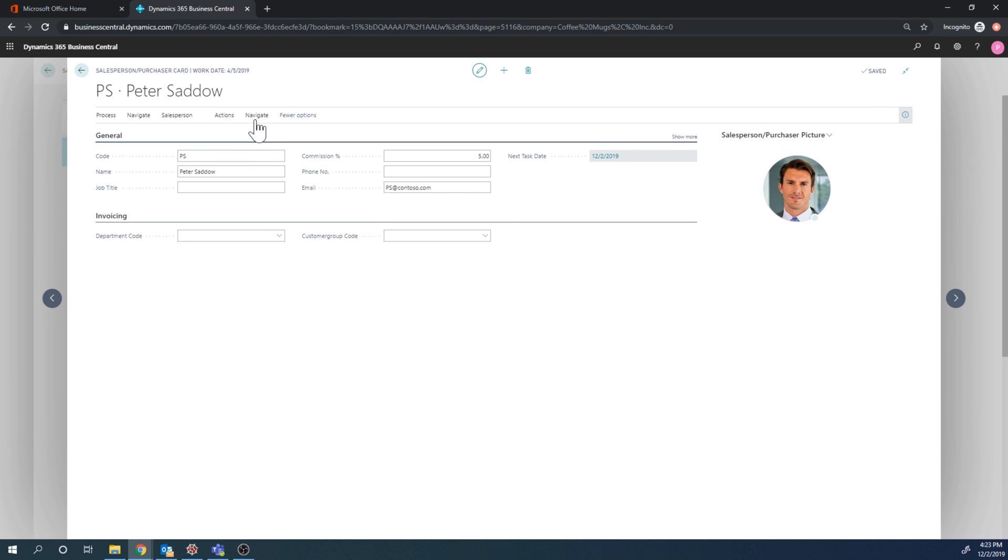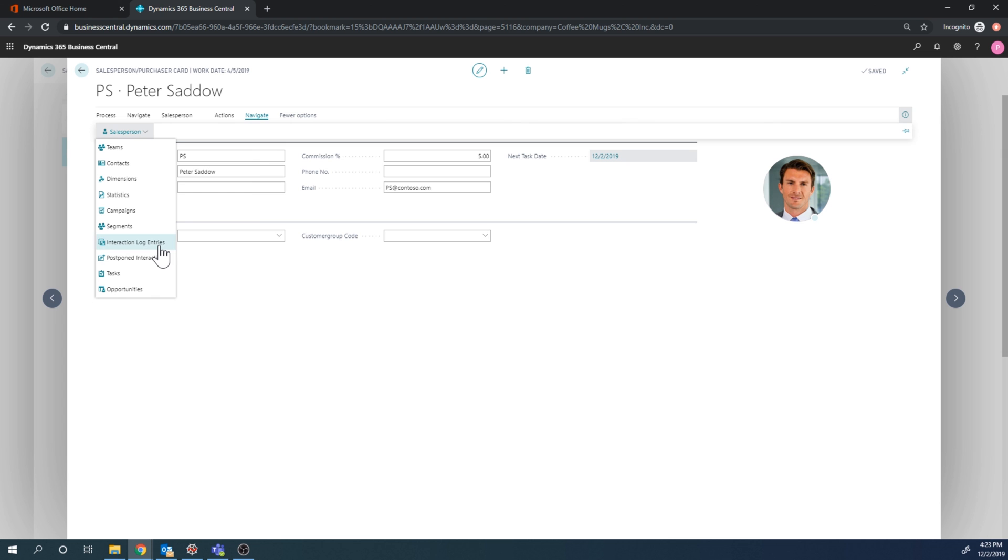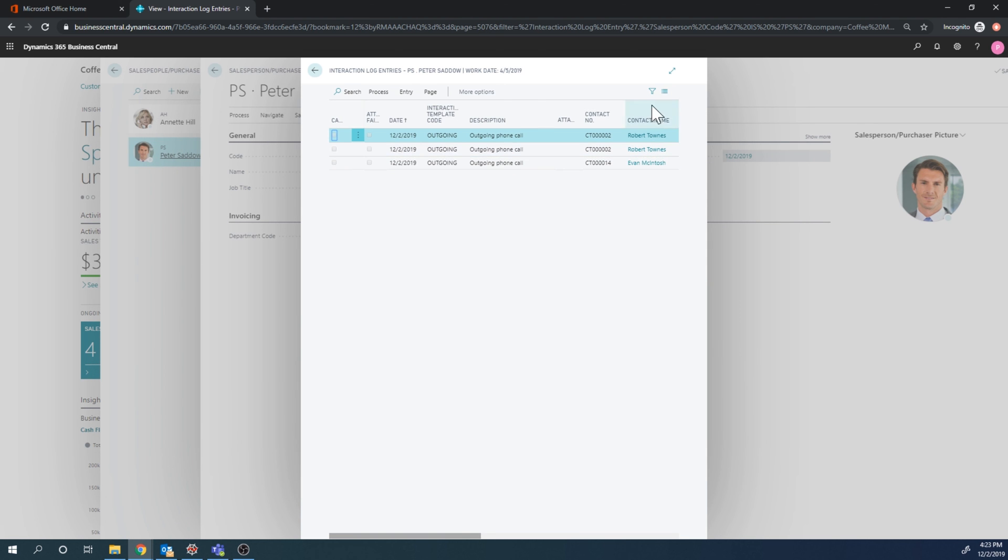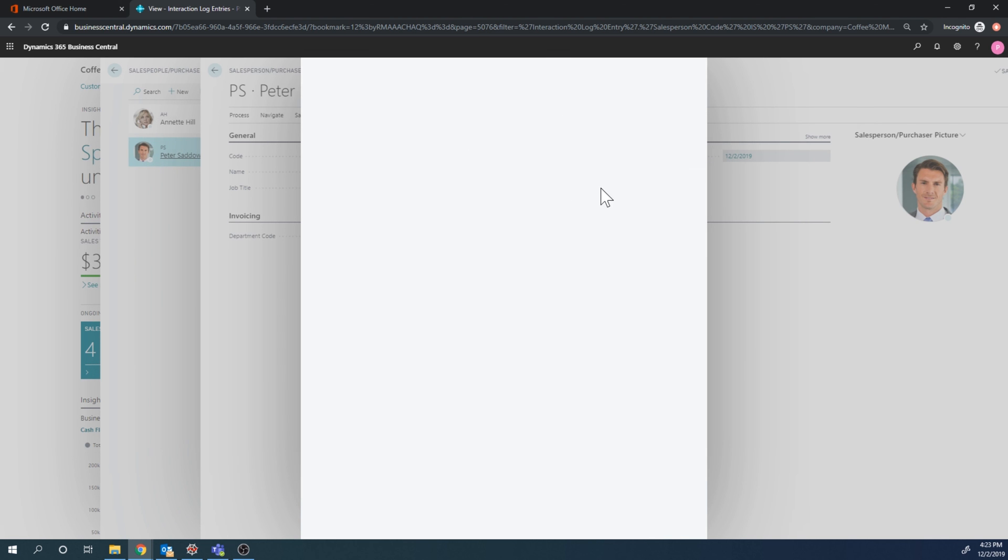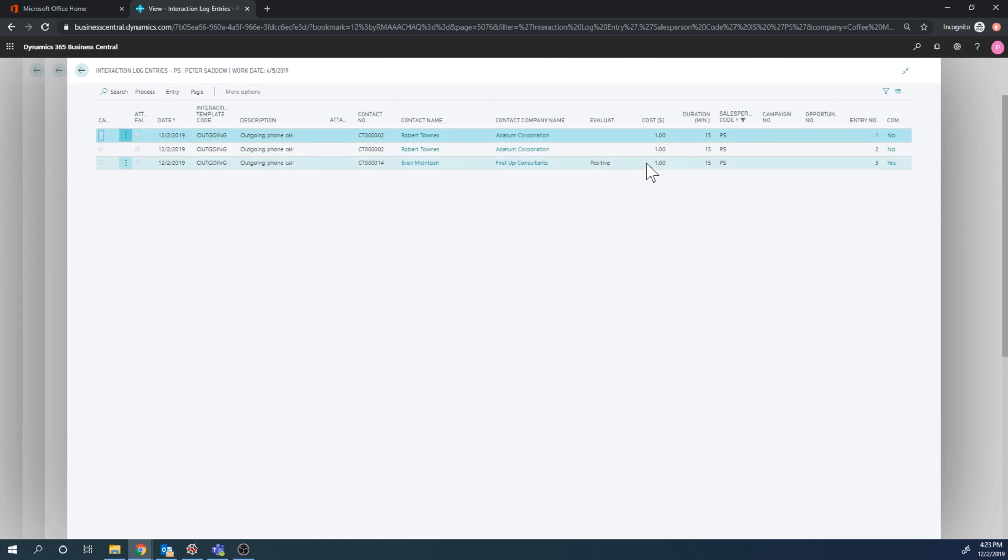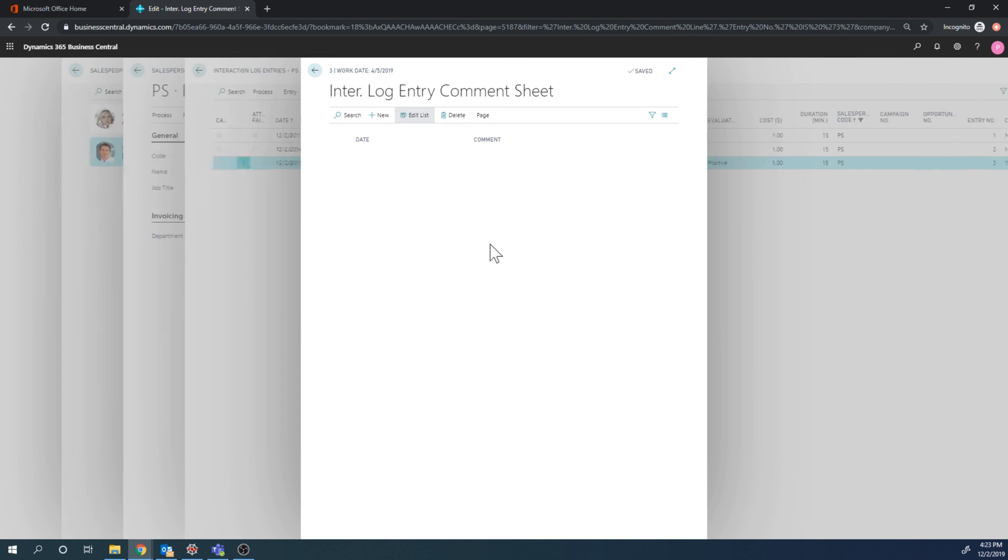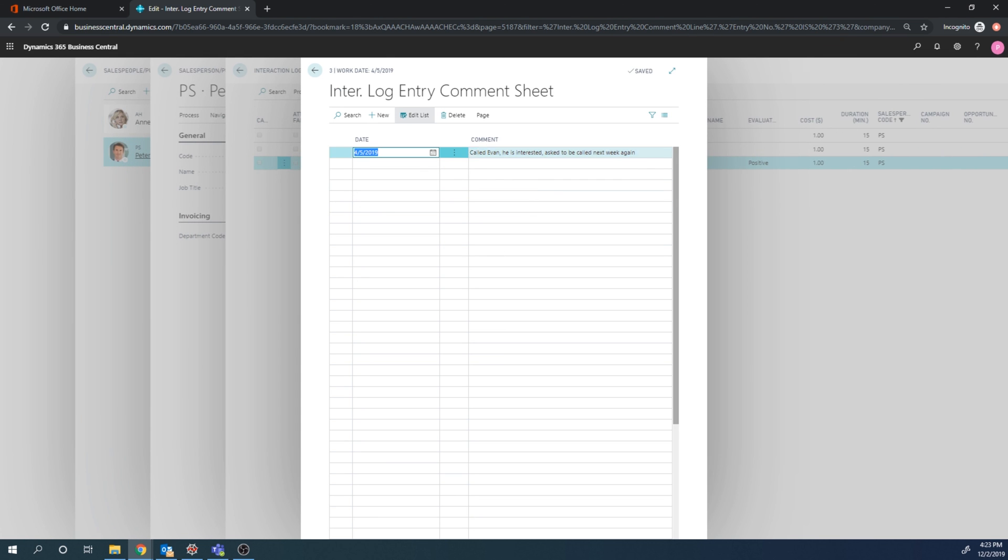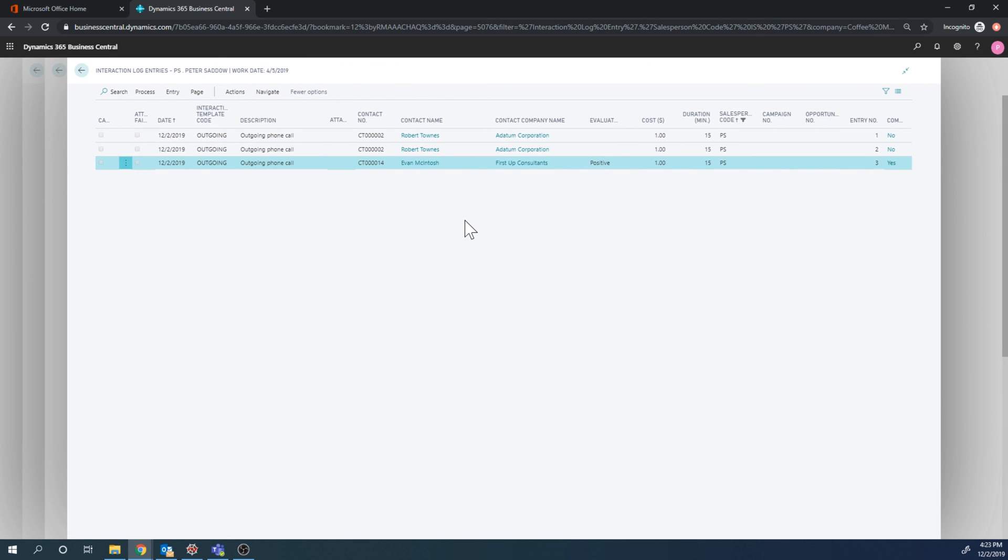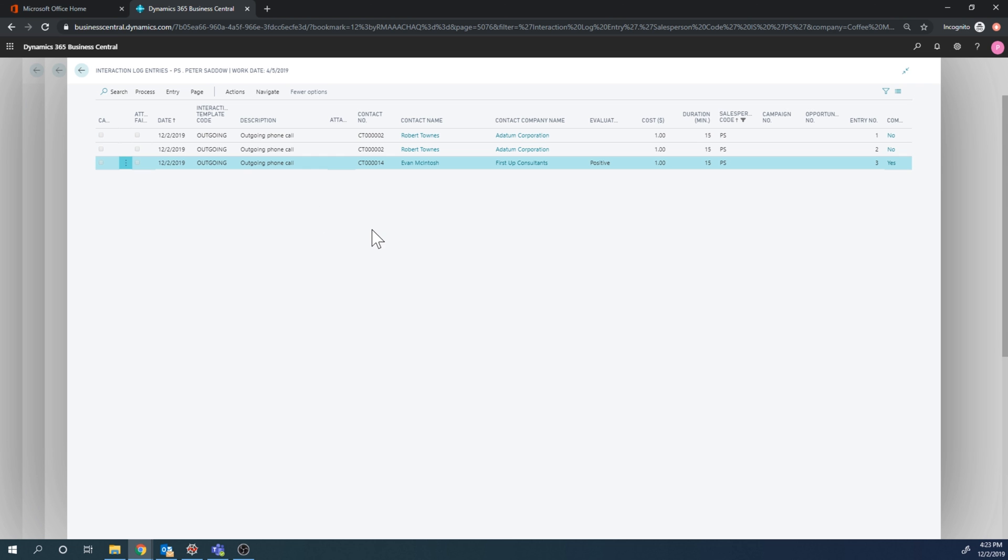If I just go into Peter Sato and take a look at the interaction log entries, I can see that I made the call to Evan right here and it was very positive. If I go into comments I have the comment for that, and this could be reported on. The system also tracks costs that you can report on, so you could set up a fixed cost for this interaction. You can think of the interaction entries as the ledger entries for the contact. They are basically the activity that the contact is doing, in this case outgoing phone calls.